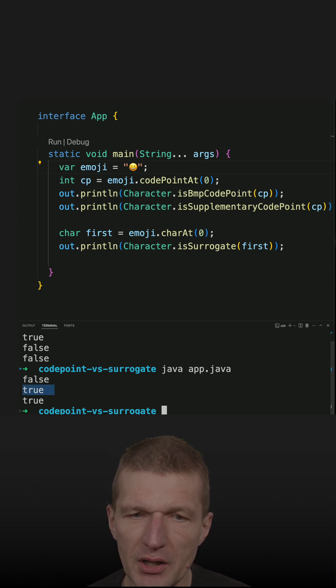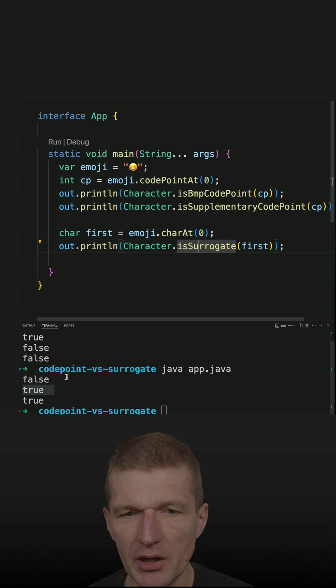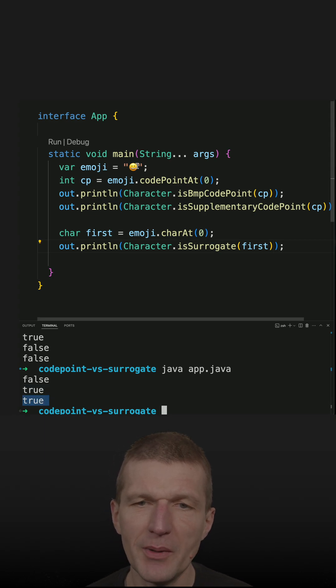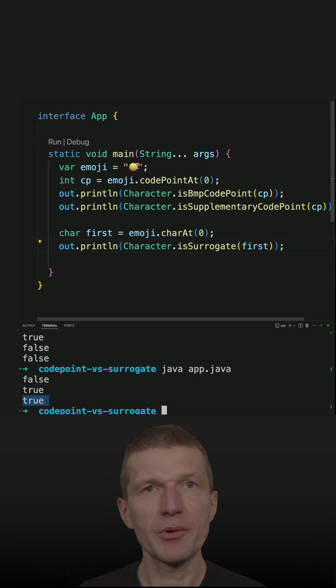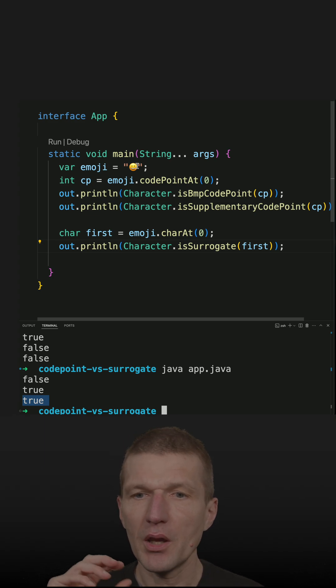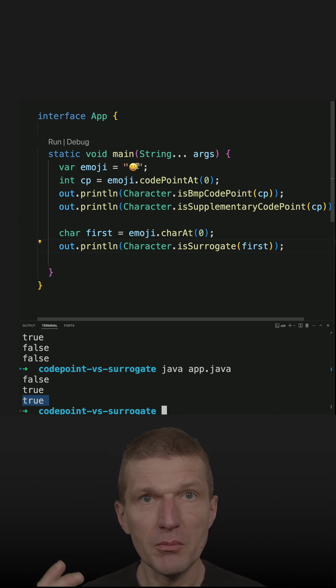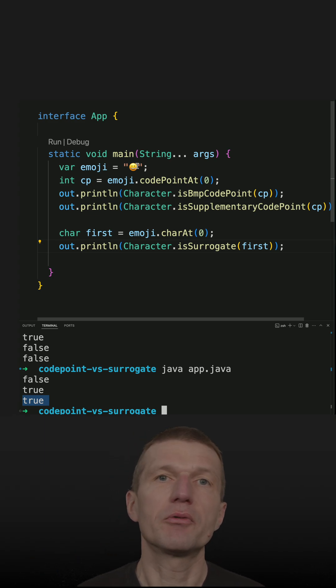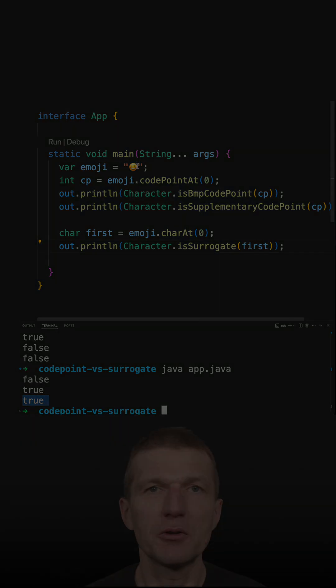It means it is in SMP and in its surrogates means the smiley is represented by two chars and the surrogate means replacement of the actual value.